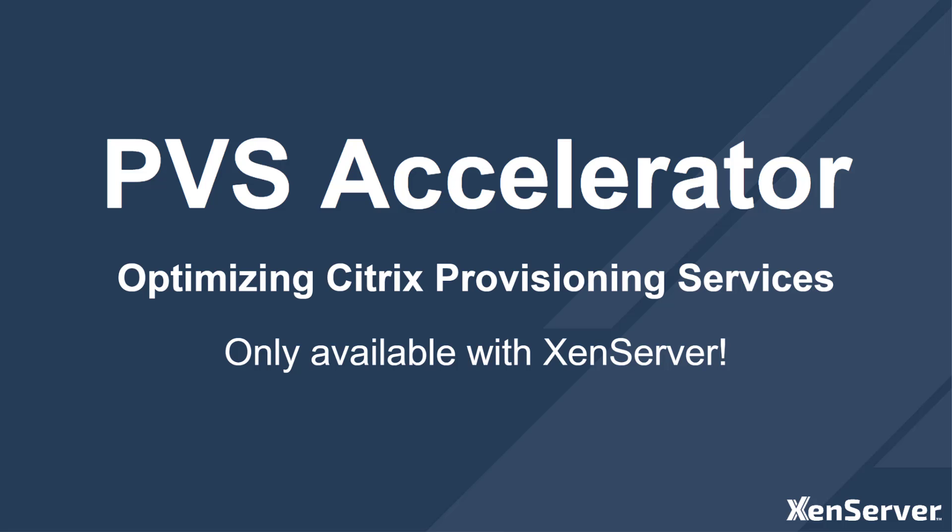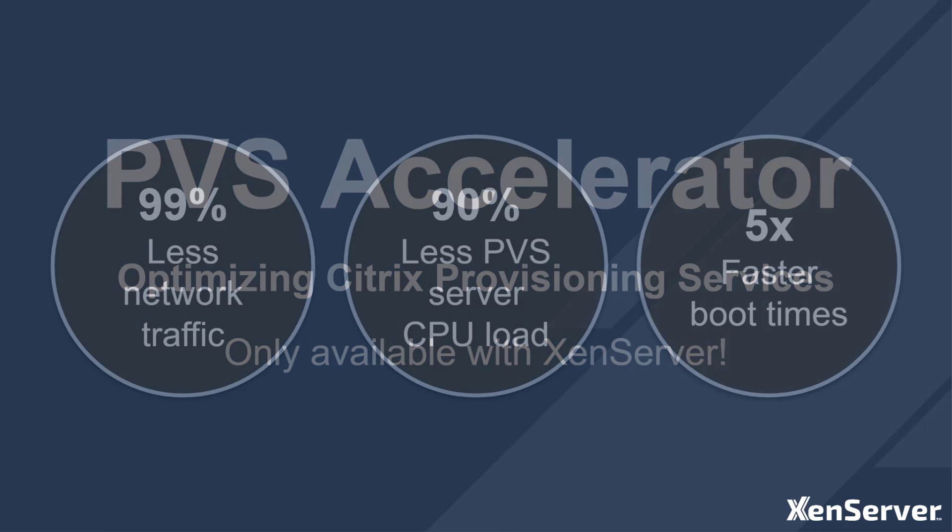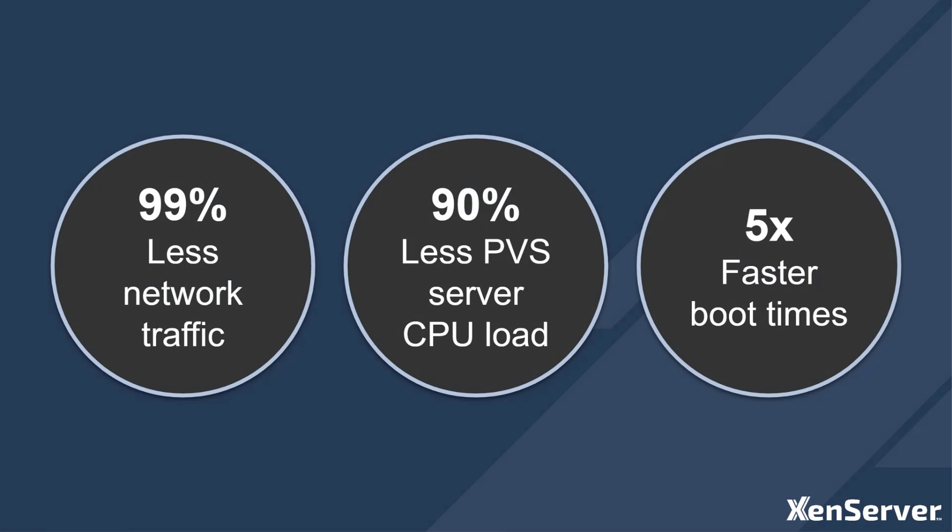This can be particularly effective during boot storms, reducing network load by up to 99% and reducing boot times by 5 times.